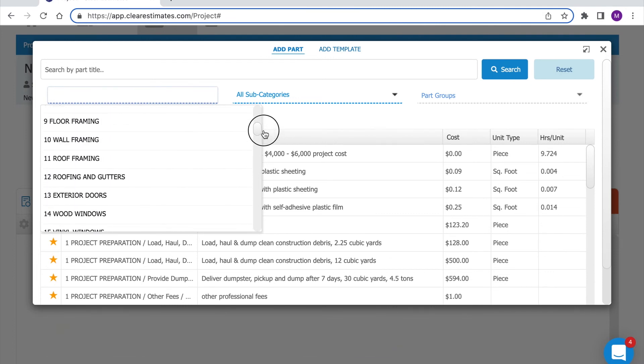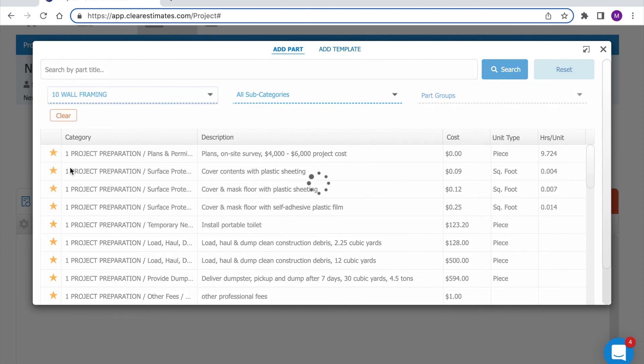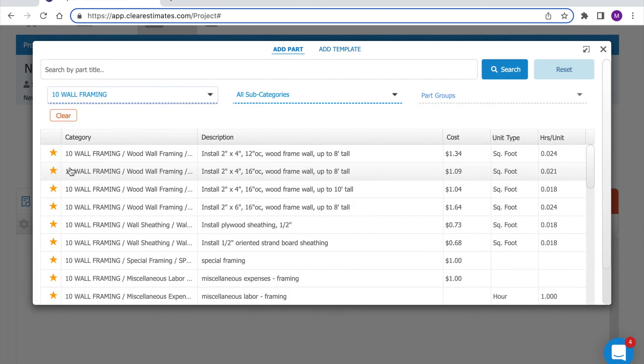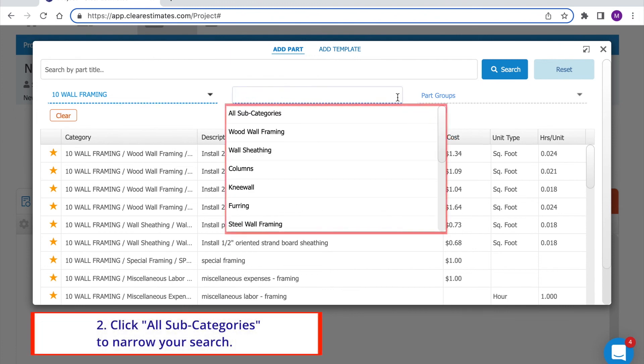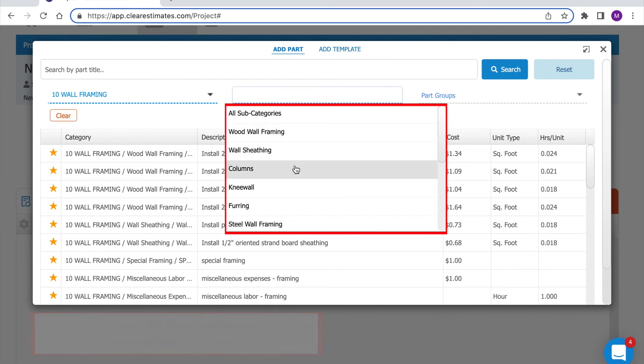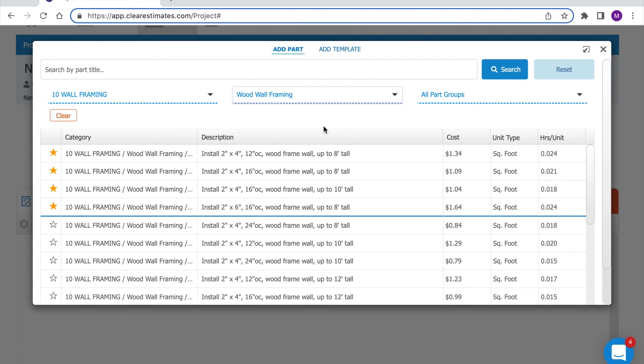So let's just say we want to add in some wall framing. I'm going to click category 10 wall framing and then I'm going to use my sub category drop down to get more specific. So I see options for wood wall framing, sheathing, columns, or knee wall. I'm going to go ahead and click wood wall framing.